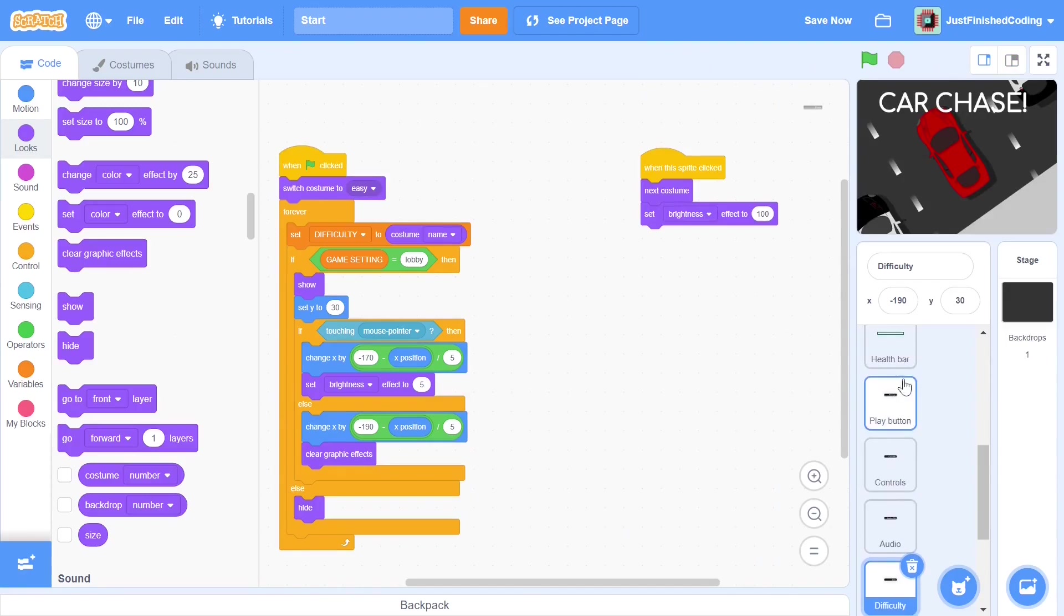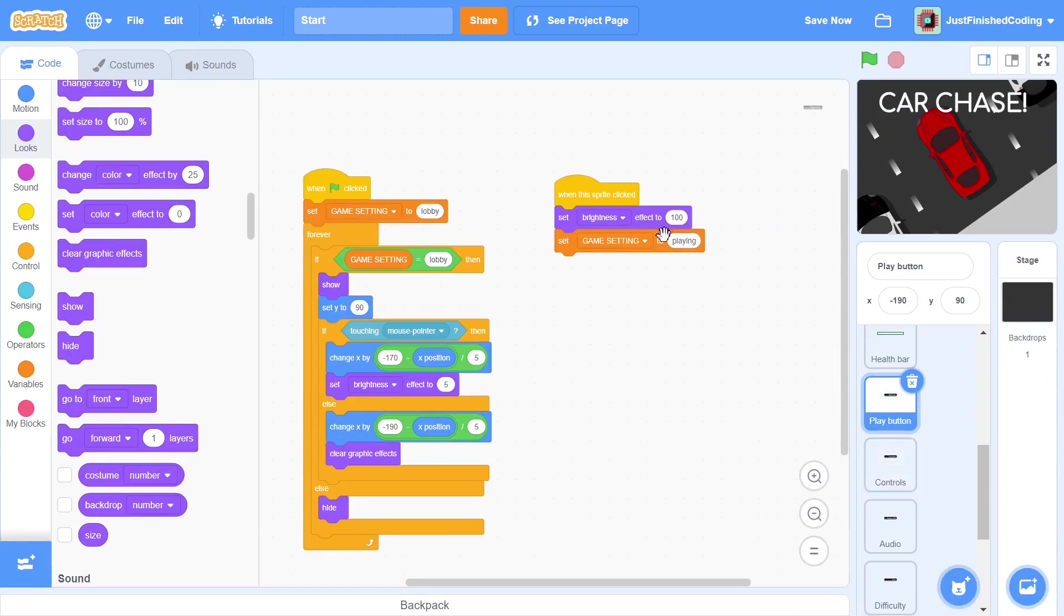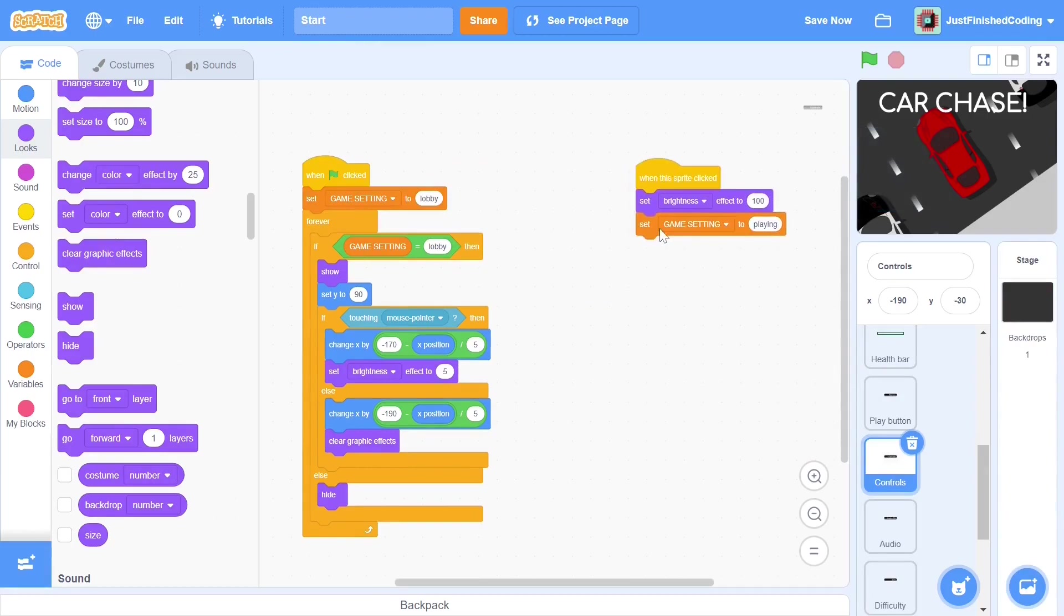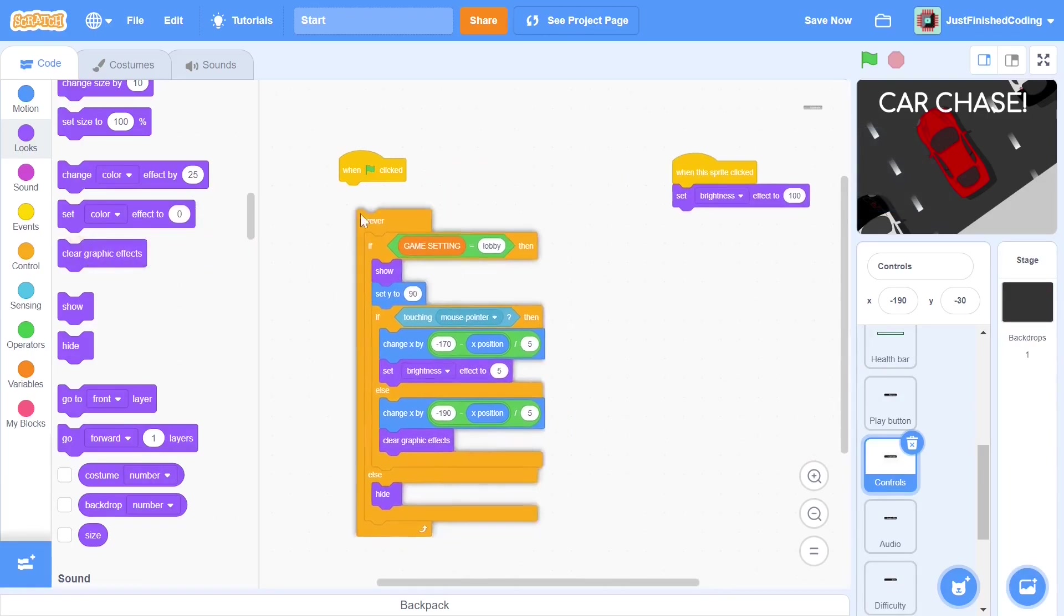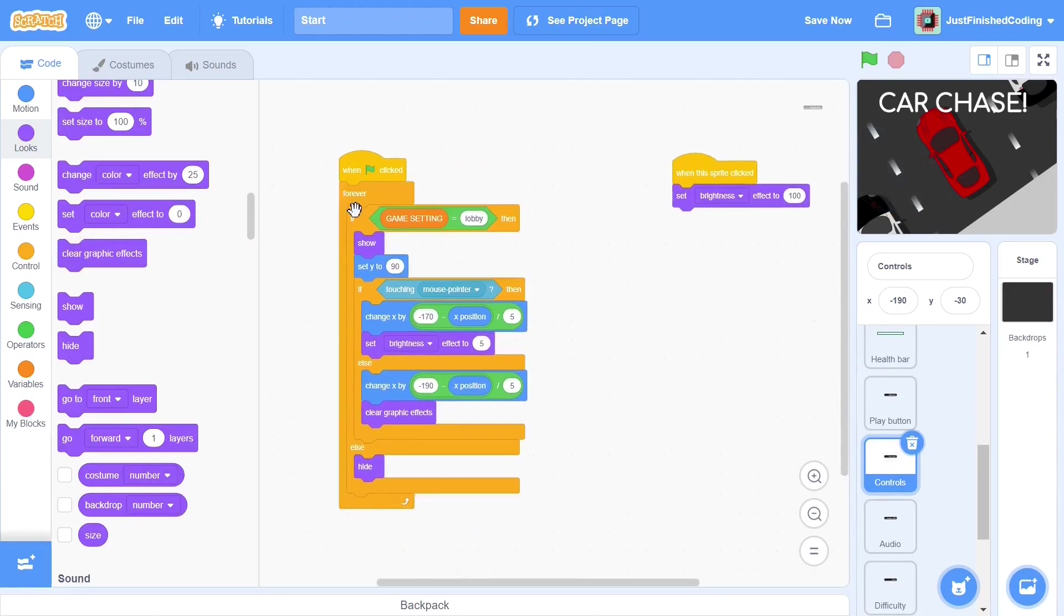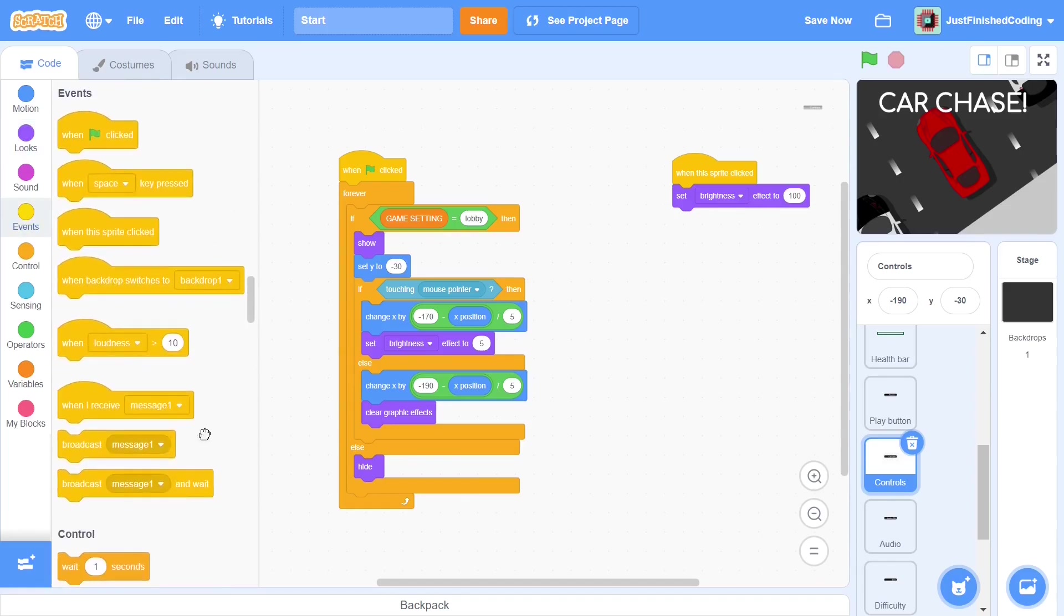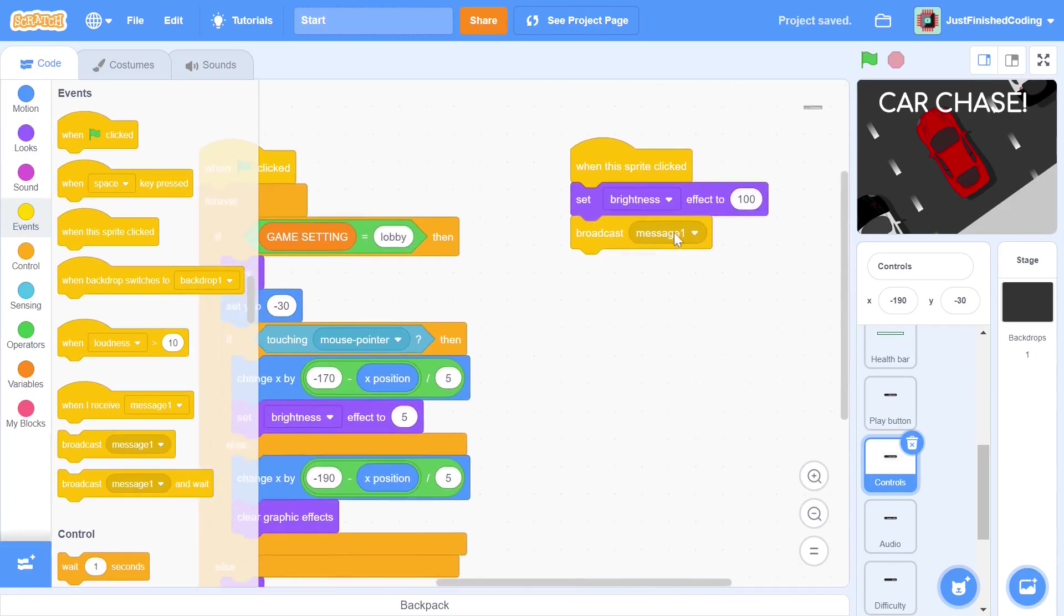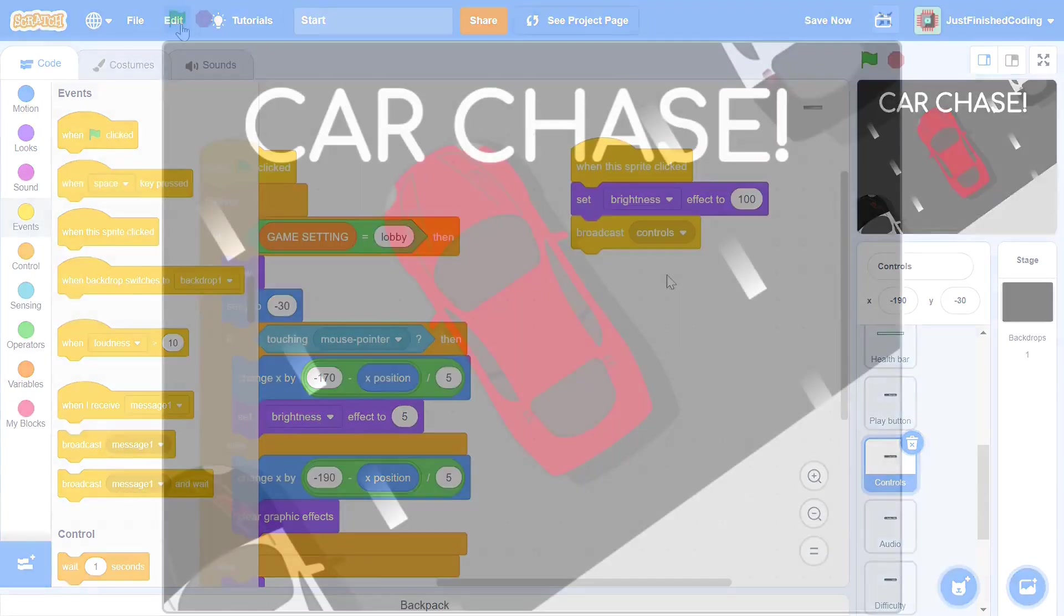We can head back to the play button and drag and drop the when green flag is clicked script. We can also throw in the when sprite is clicked script as most of the code is very similar. We can remove the game setting from both scripts. Of course, we have to change the Y position and we can set it to negative 30. Now when the sprite is clicked, we want the how to play screen to animate and show itself. That is a sprite of its own and it has to know when to begin. To send it a signal, we broadcast a new message called controls.